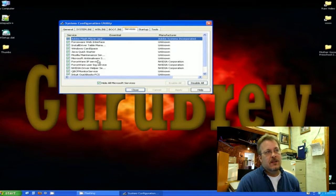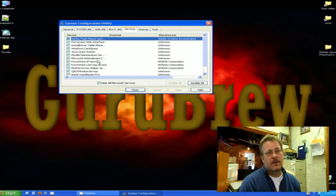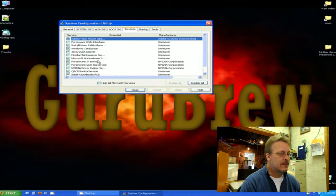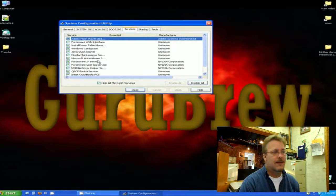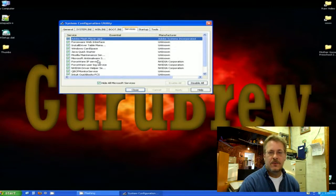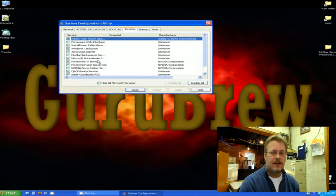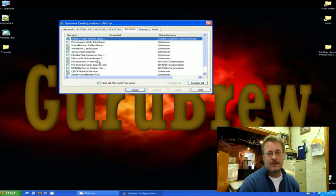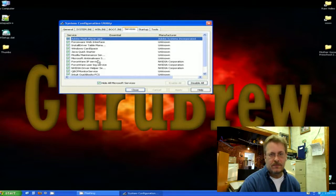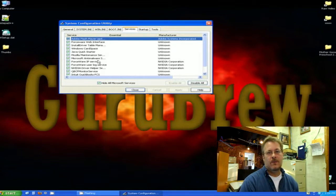So by following these procedures, you can make your computer a little bit faster and it should help you out a lot. msconfig is the command that you would use in the command line or in the search box on a Windows 7 machine. I hope you've enjoyed this video. Please give a thumbs up and we'll see you next time.